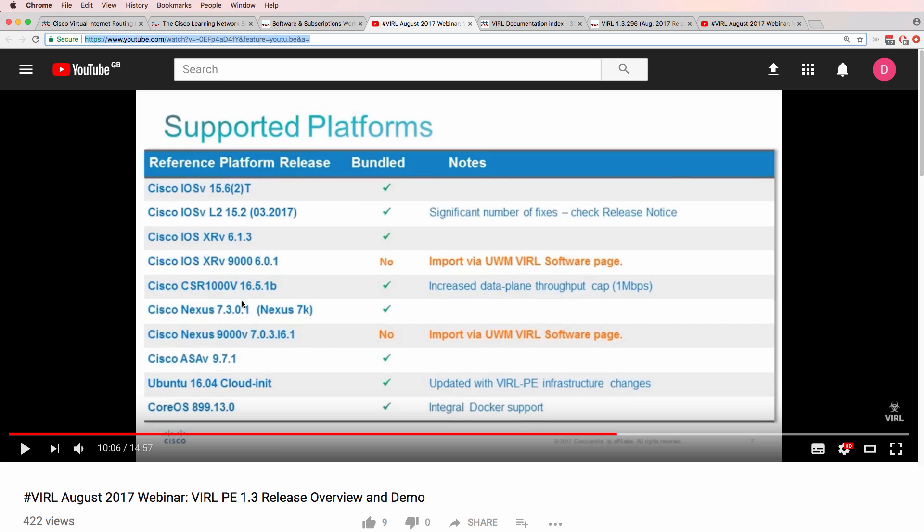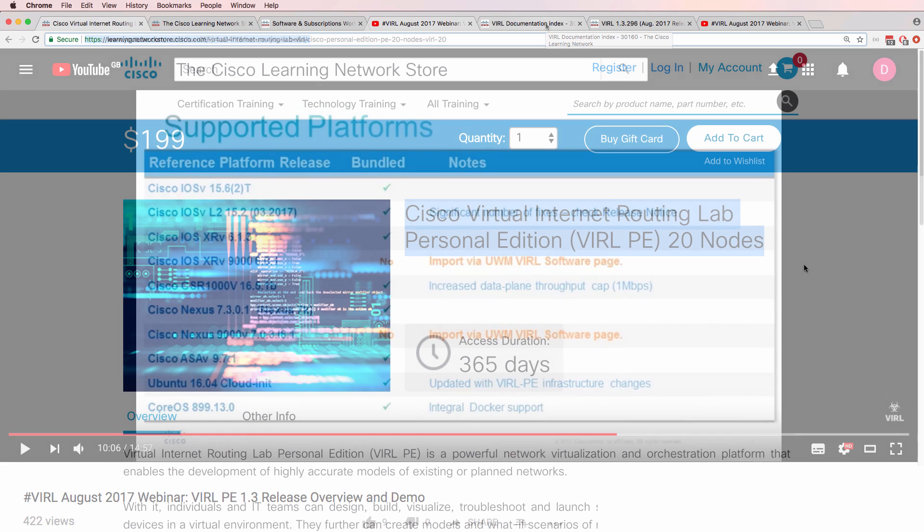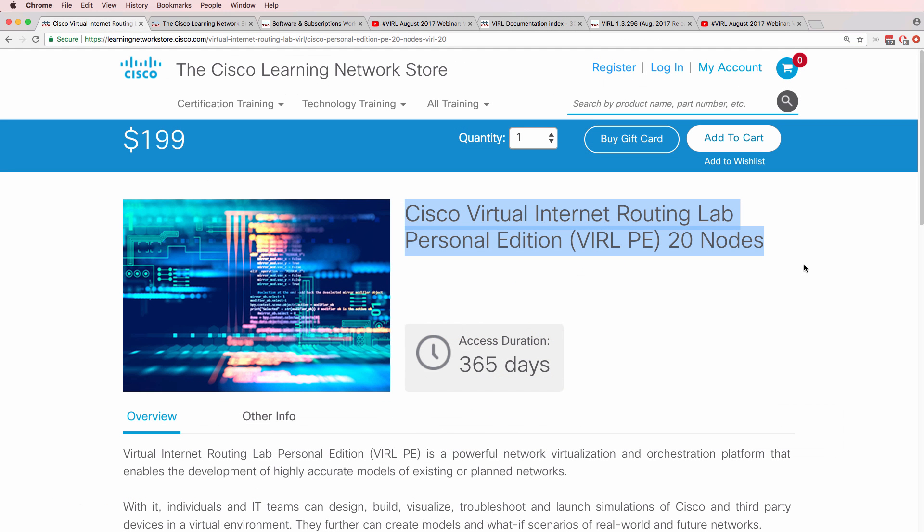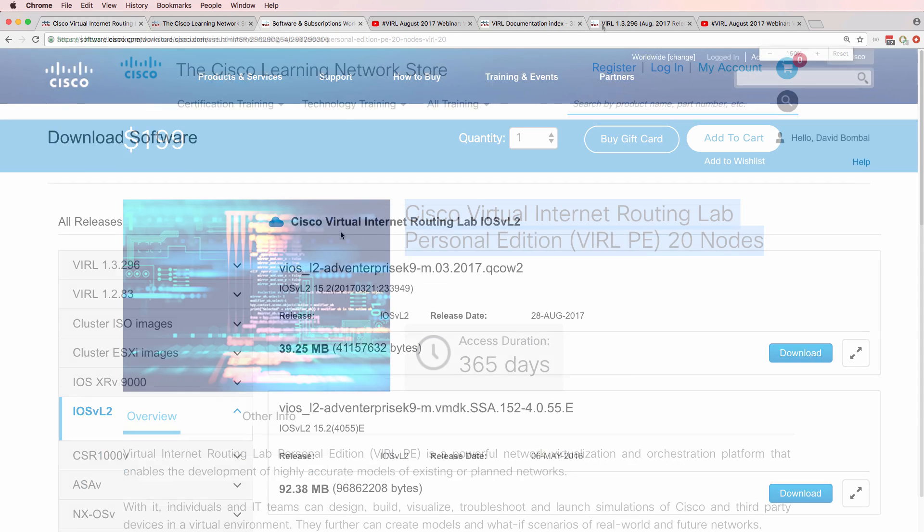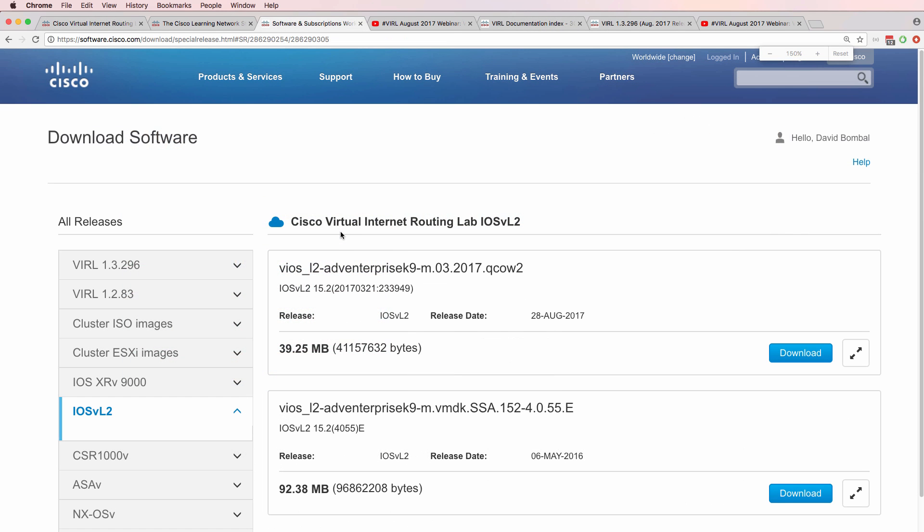The CSR1000V has had its performance increased. It used to be capped quite heavily. The cap is now set to 1 megabits per second. So various updates have been done to VIRL from a GNS3 lab point of view. The biggest updates has to do with the images that are now available.